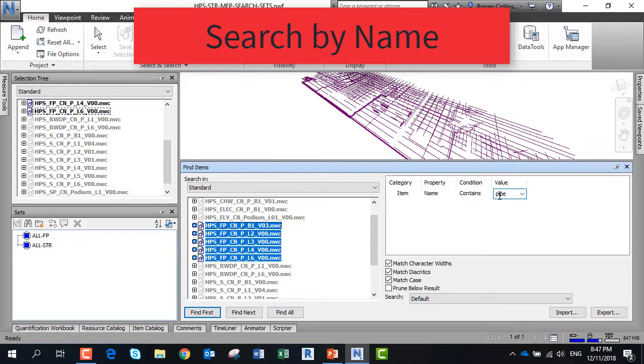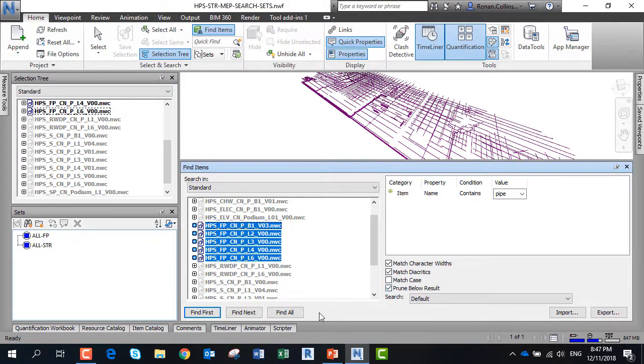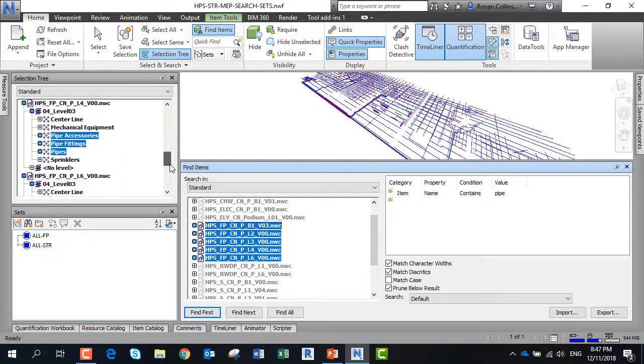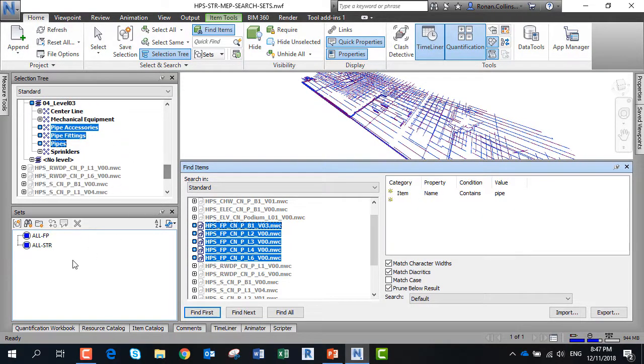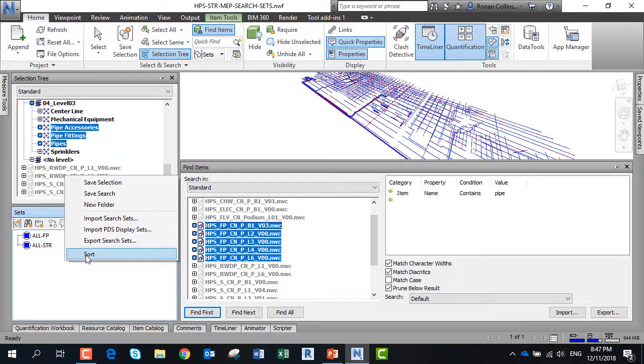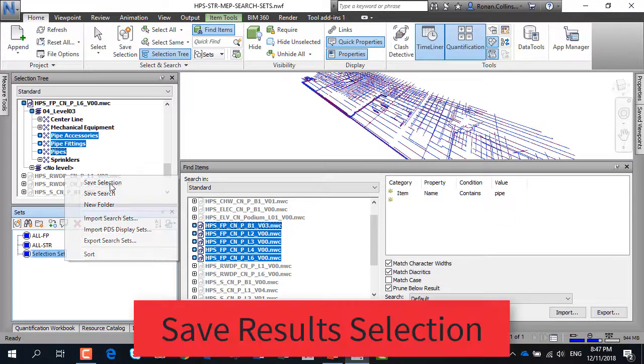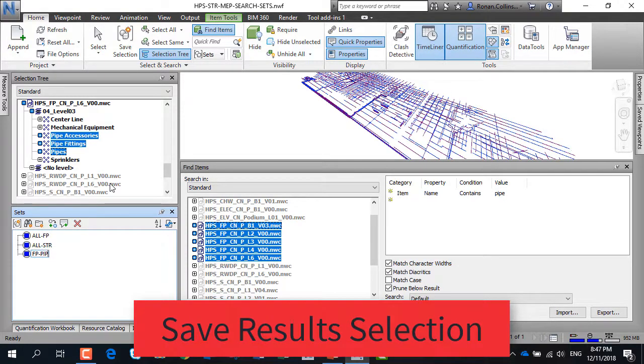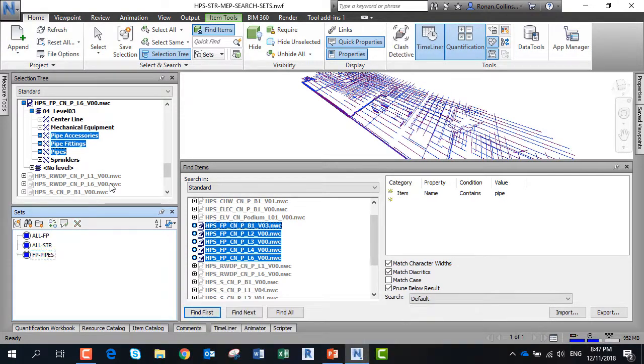Make sure you unselect match case and prune below result, then find all. This will find all the pipes, pipe fittings, and pipe accessories in the fire sprinkler pipe models. We can right click and save that selection. We can have a selection set of the results of our find item search. We call this the FP pipes.